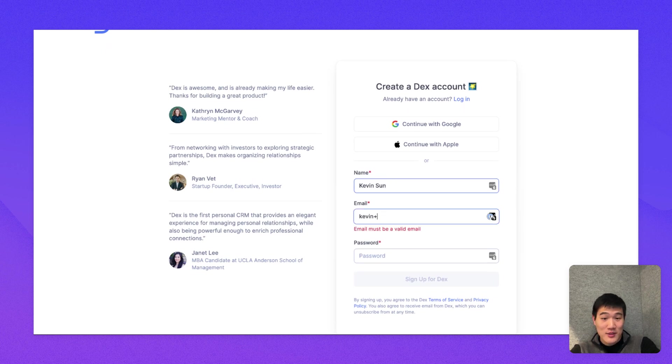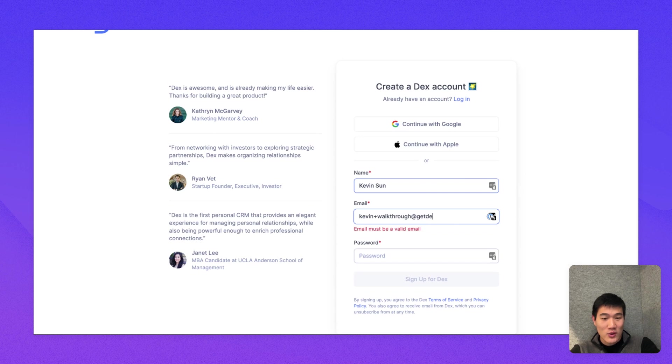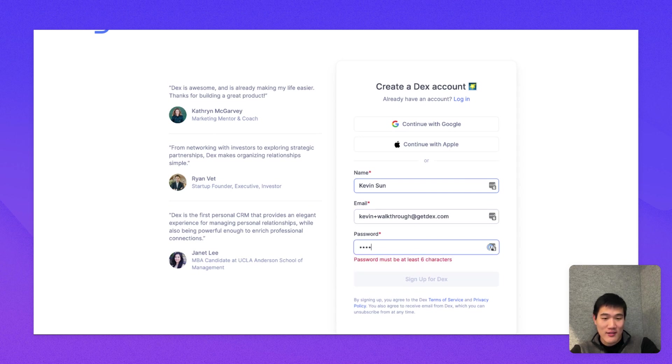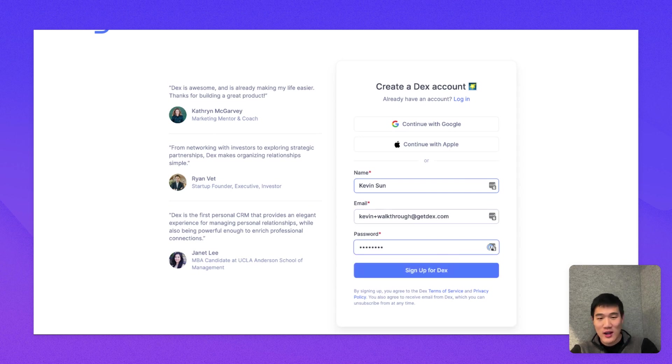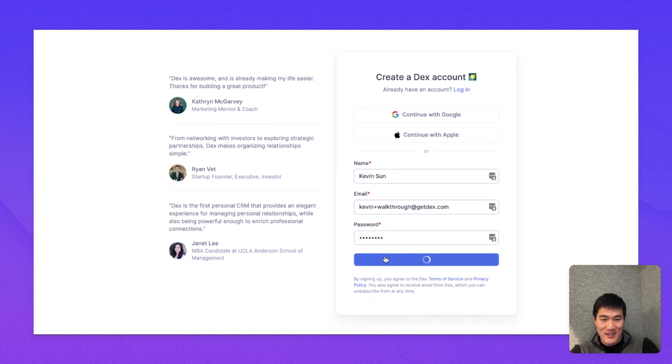You have the option of using your Google or Apple account here as well, but for the purpose of this walkthrough, I'm just going to put my name in here.